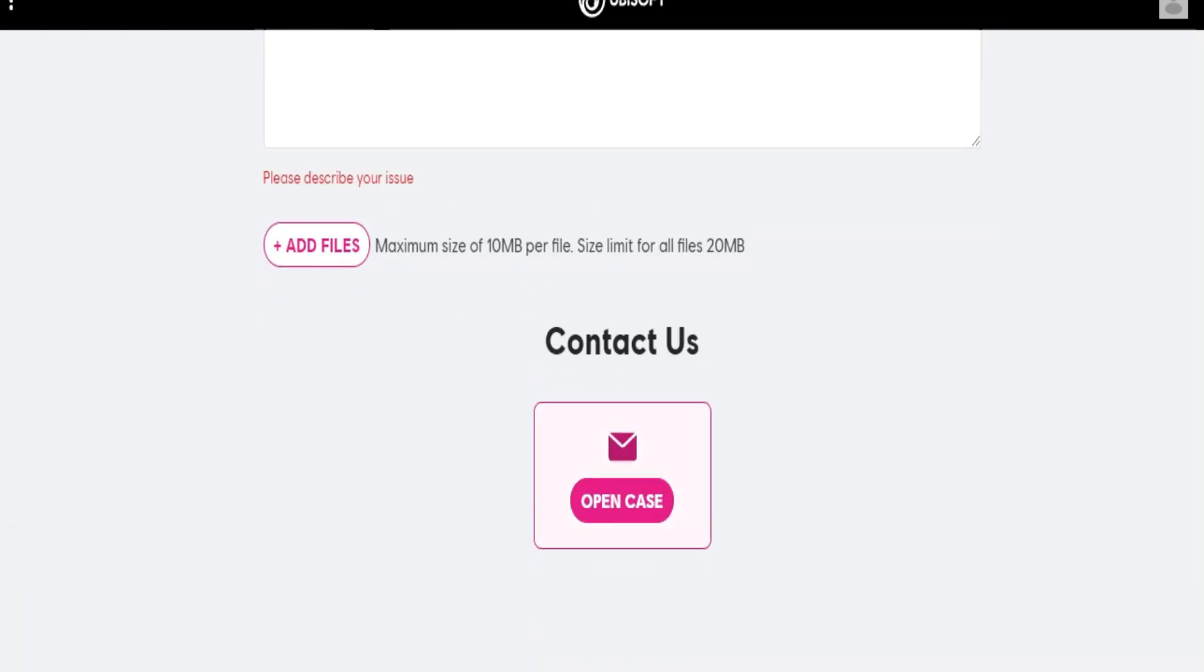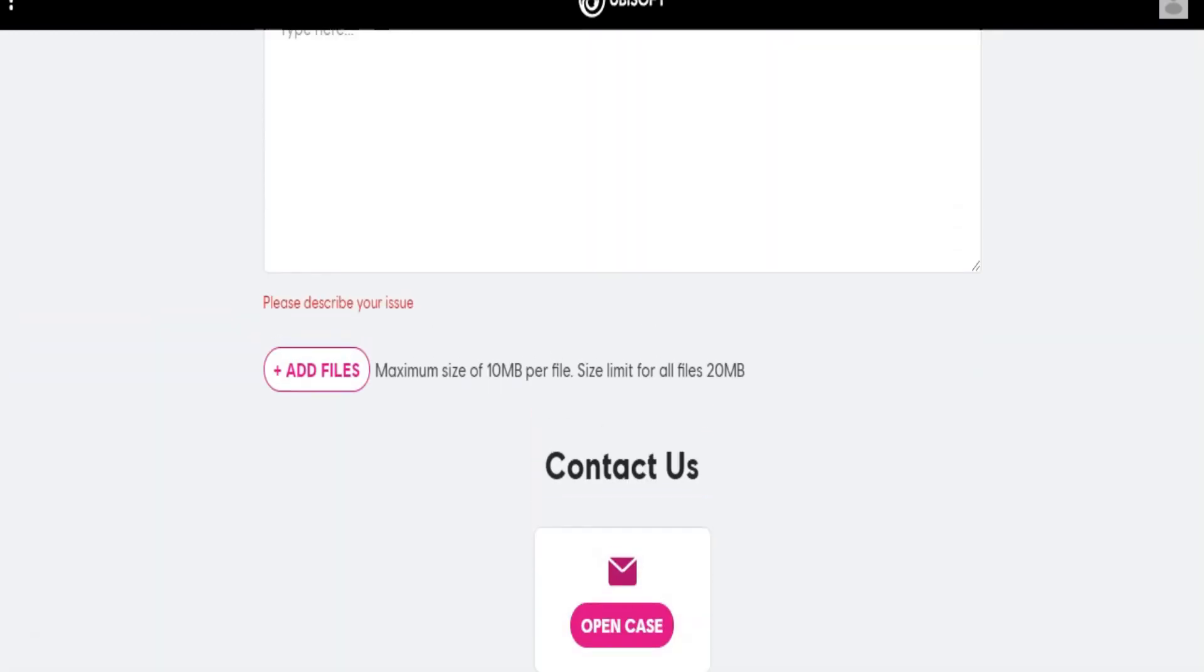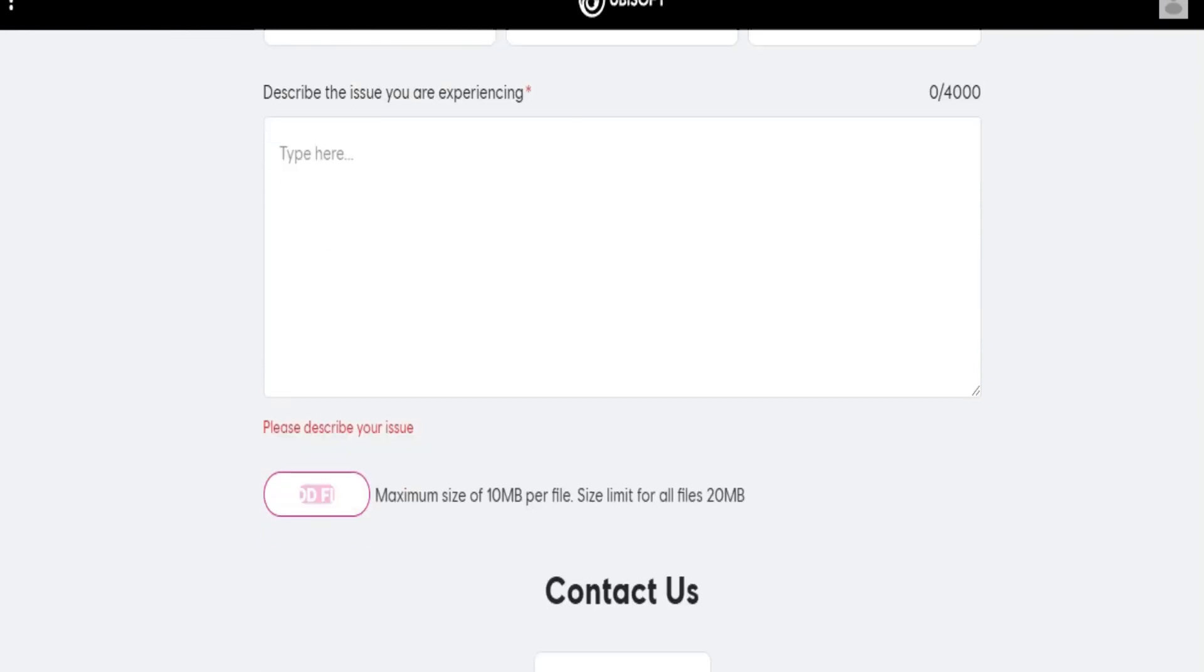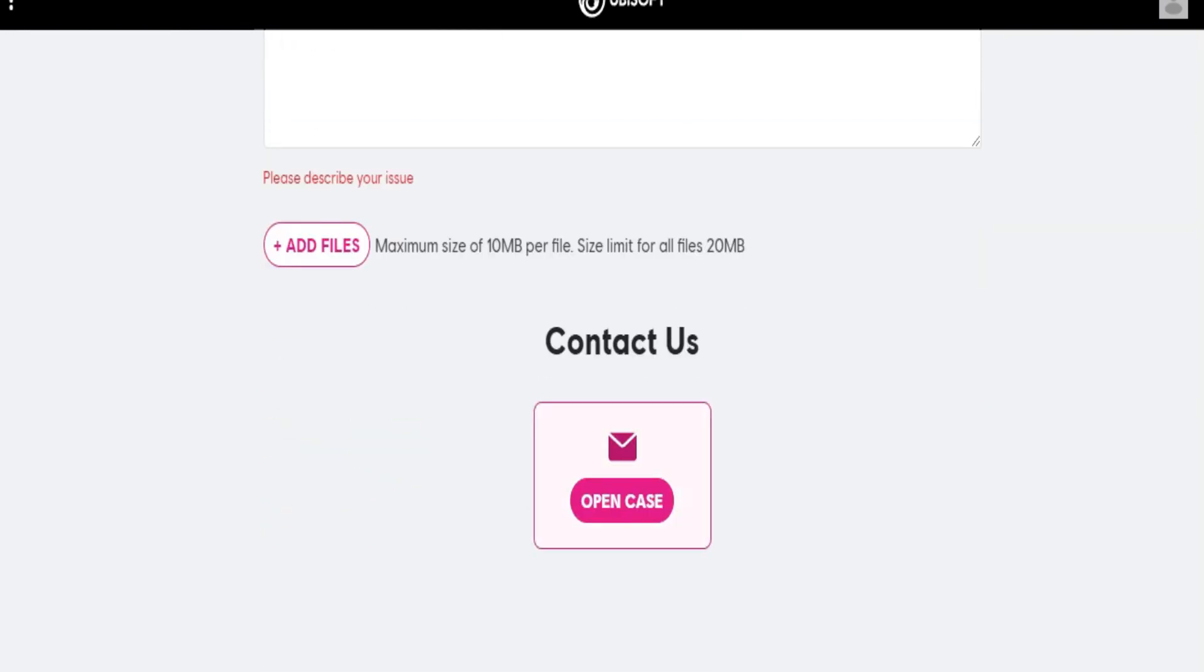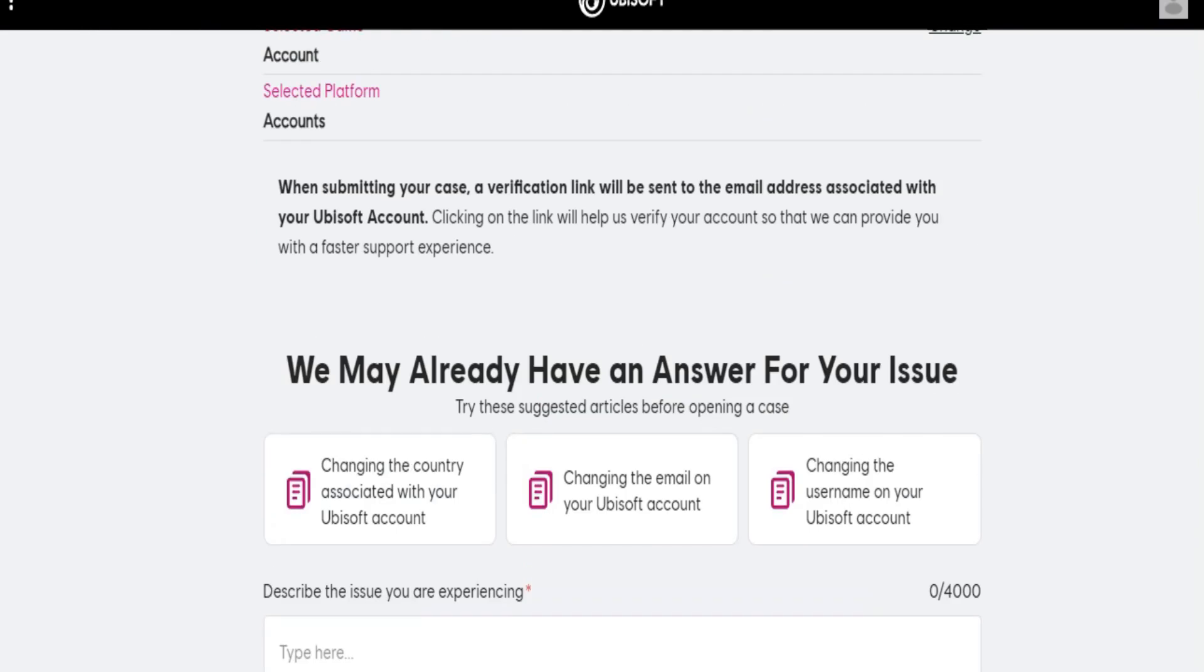You need to provide relevant information. If you believe your account was suspended in error, gather evidence or information that may support your case. This could include screenshots of relevant communications or transactions.